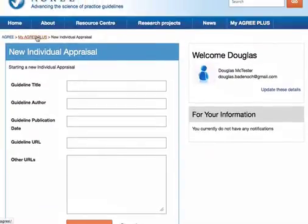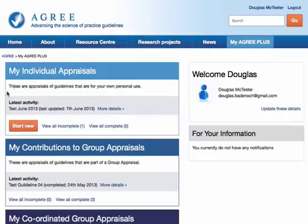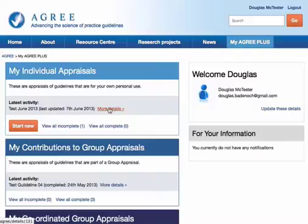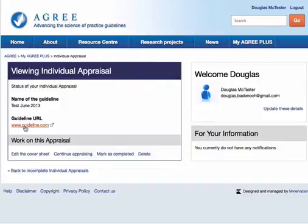I'll show you one that I've previously set up for this video's purpose. Here under Latest Activity, you can see the most recent appraisal I was working on. If I click More Details, it takes me to look at the title, name of the guideline, the URL of the guideline, and I can carry on working on this appraisal.